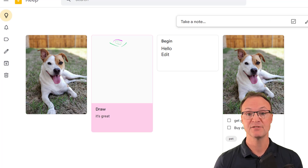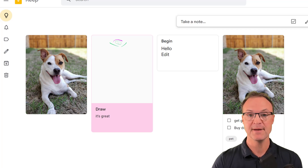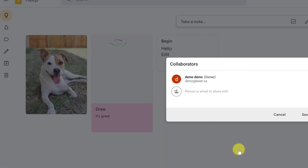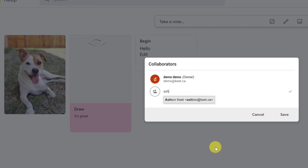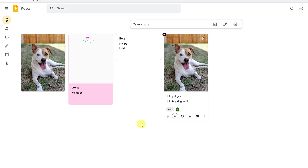Another great feature is sharing notes with other people — especially useful for lists. For example, you can share a grocery list with a family member so they can check things off. Click on 'Collaborator,' type someone's email address, and hit Save. You can add more than one collaborator, and anyone you share with will see the note in their own Google Keep.